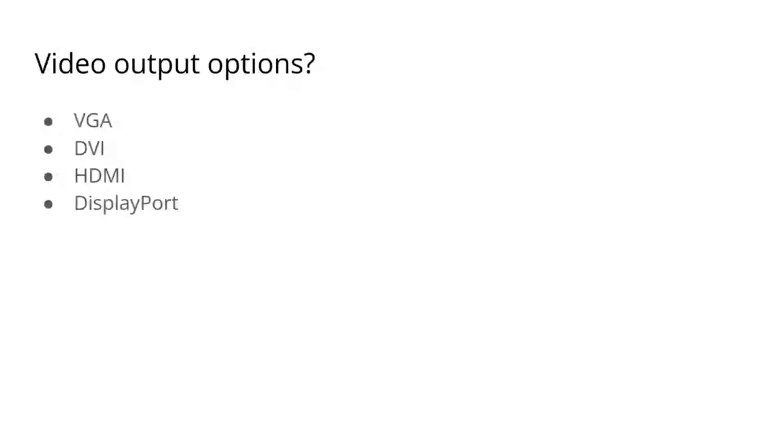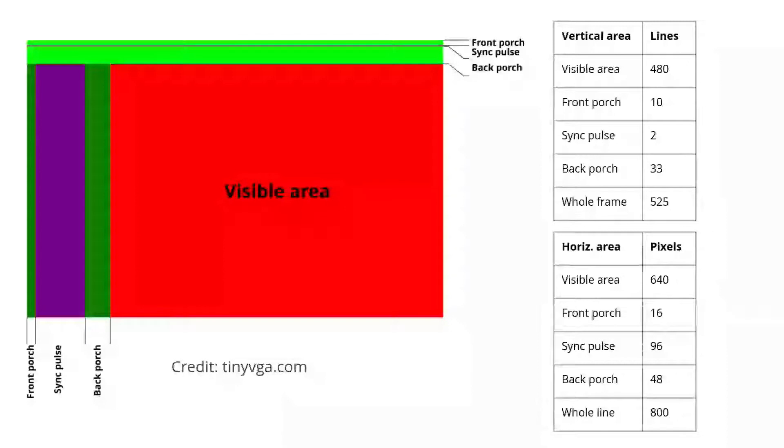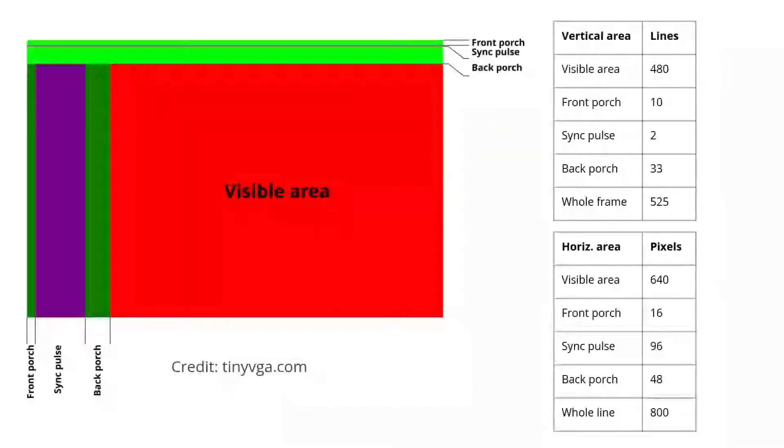I'll spare you the description of how VGA transmits the data and how a CRT works. Instead, let's look at the visual representation of a frame. The output is blank for 10 lines, two lines of vertical sync where the VSYNC pin is pulled low, 33 further blank lines, and finally, 480 lines of content.